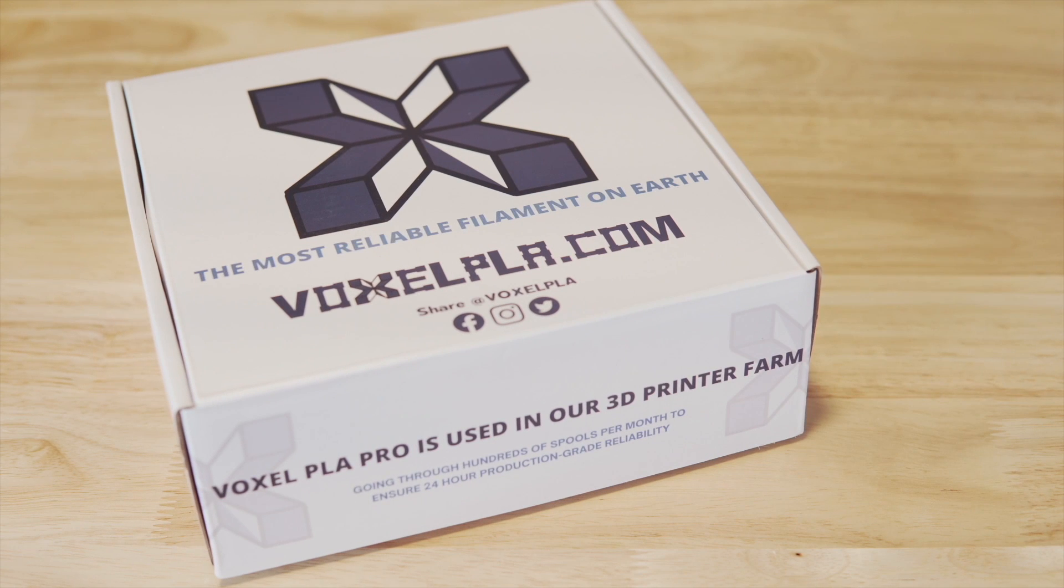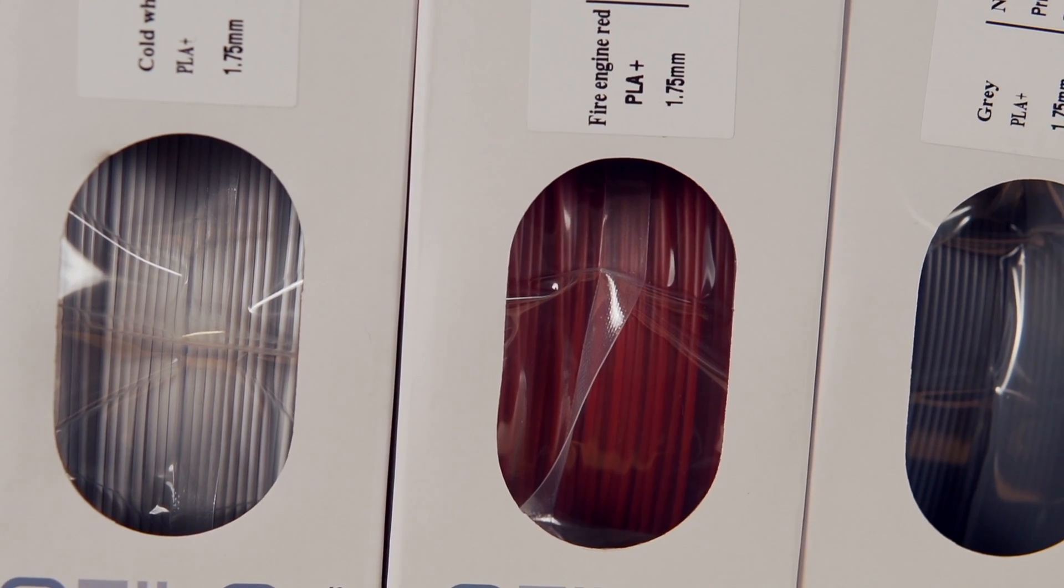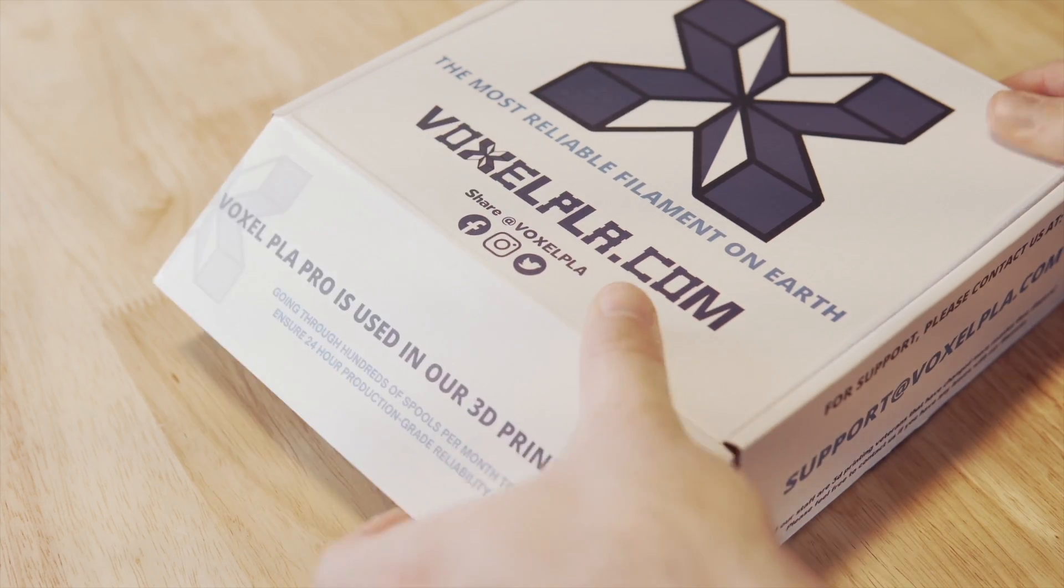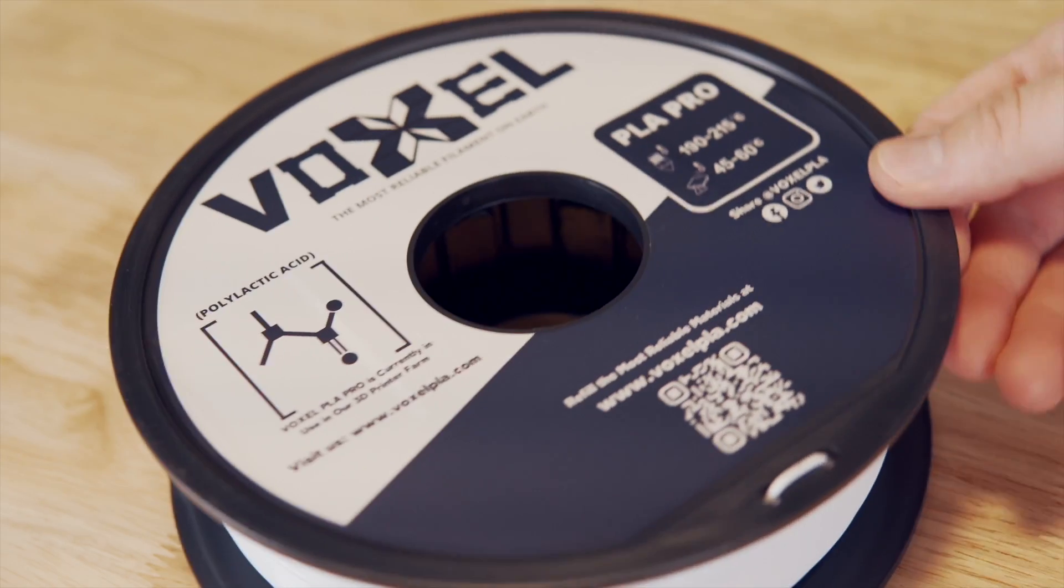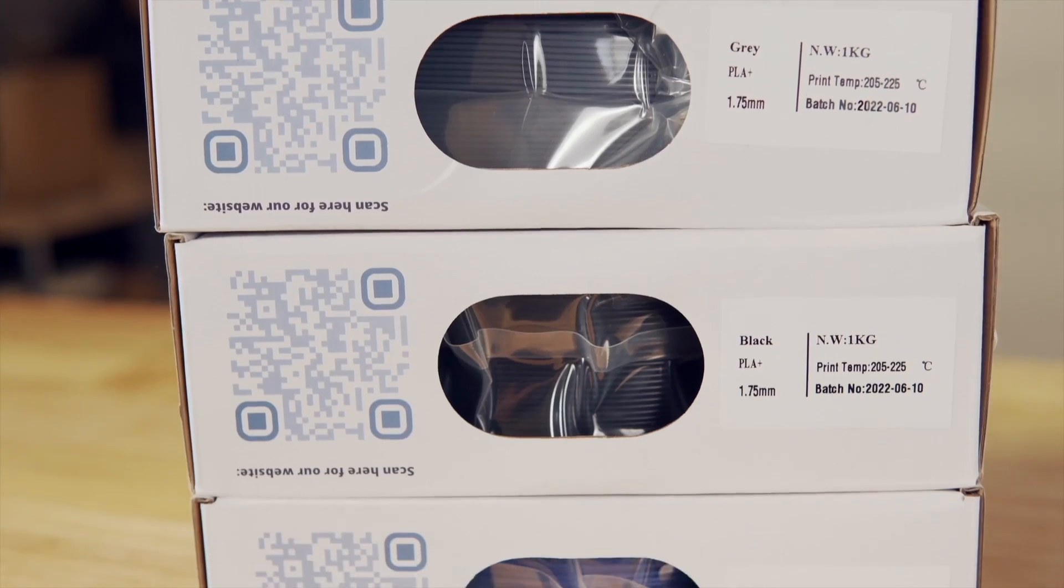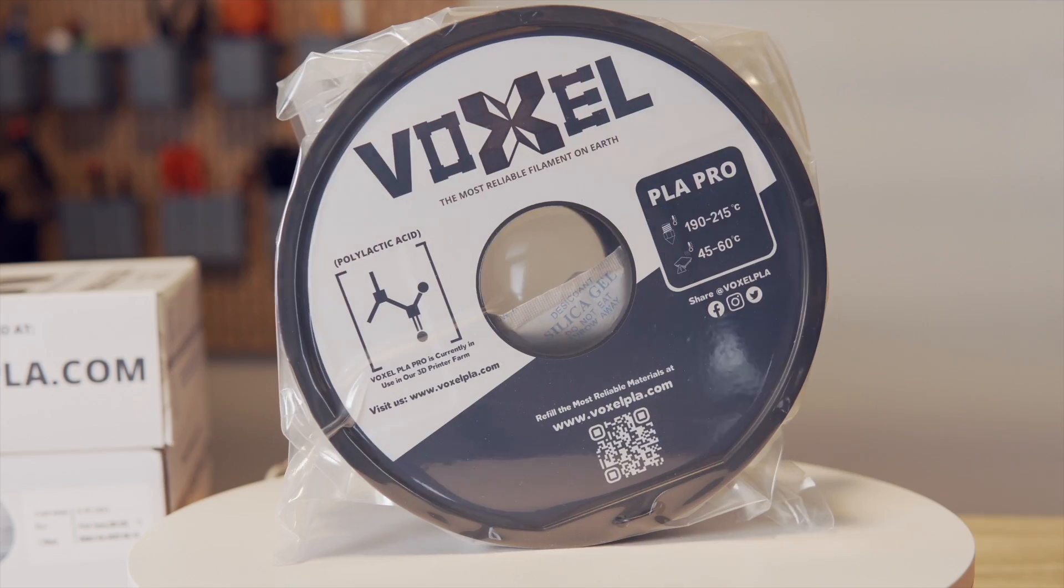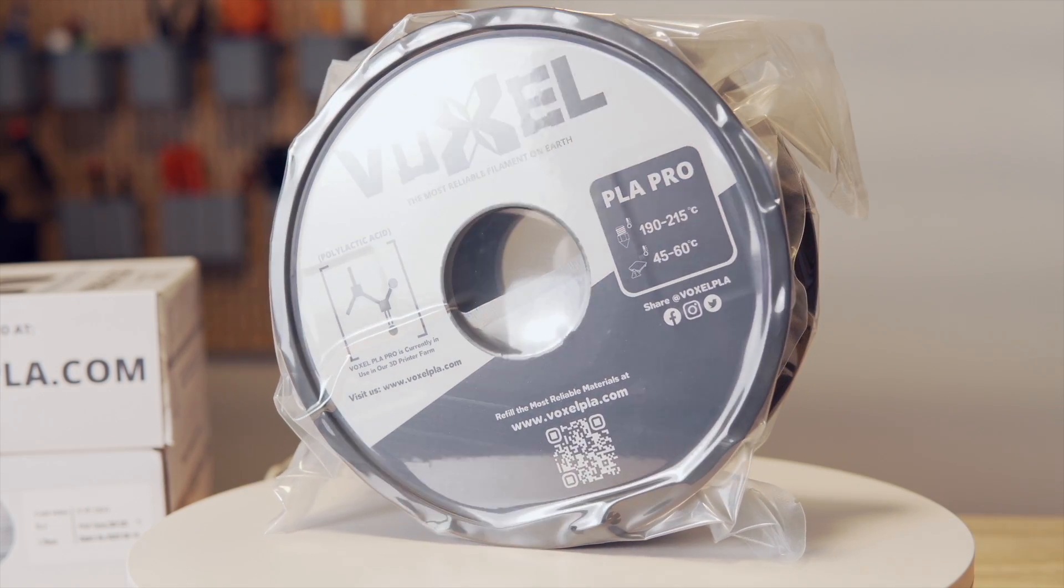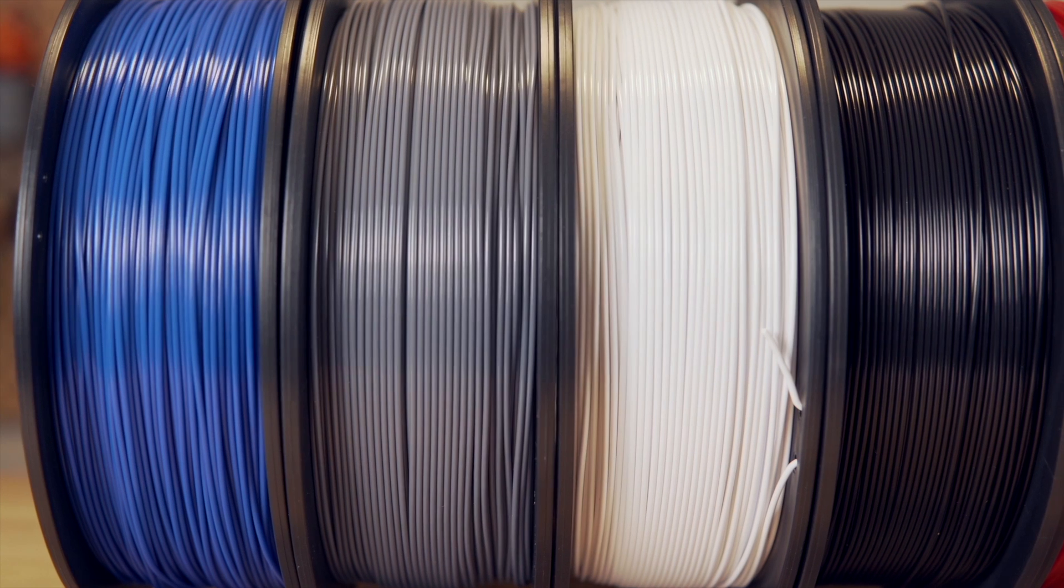Thank you to Voxel PLA for sponsoring today's video. Voxel PLA is a brand new filament aiming to make 3D printing more accessible with their reliable and affordable filament. This filament has been used exclusively in a 150 machine print farm and is launching to the public on September 3rd.